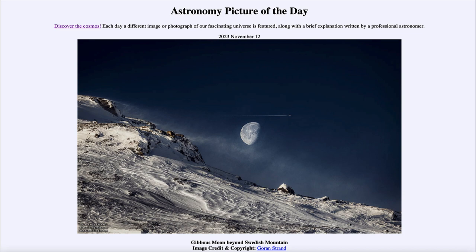Today's picture for November 12th of 2023 is titled 'Gibbous Moon Beyond Swedish Mountains.'